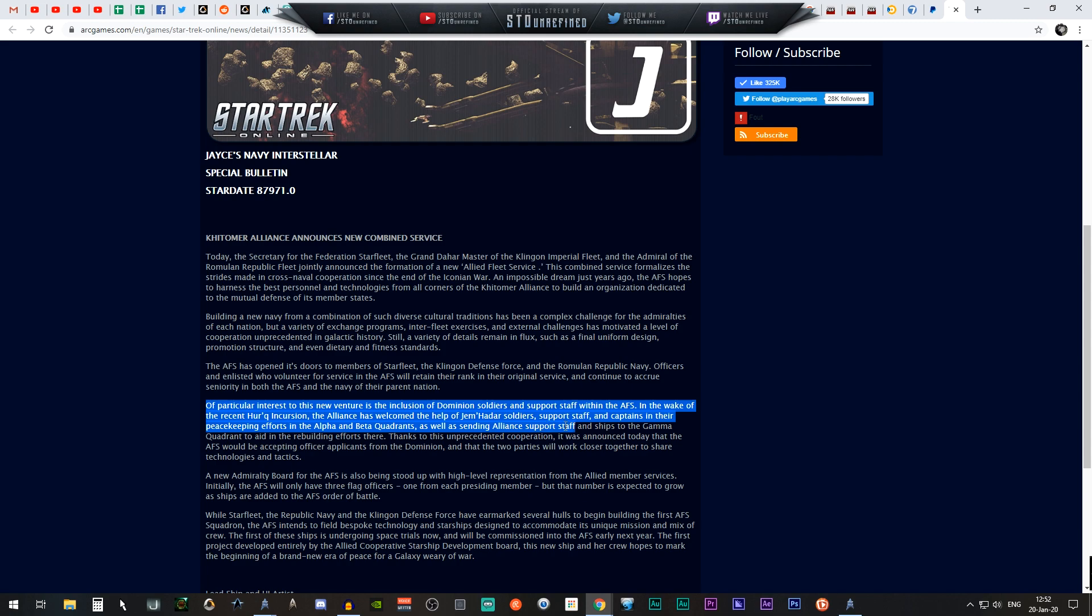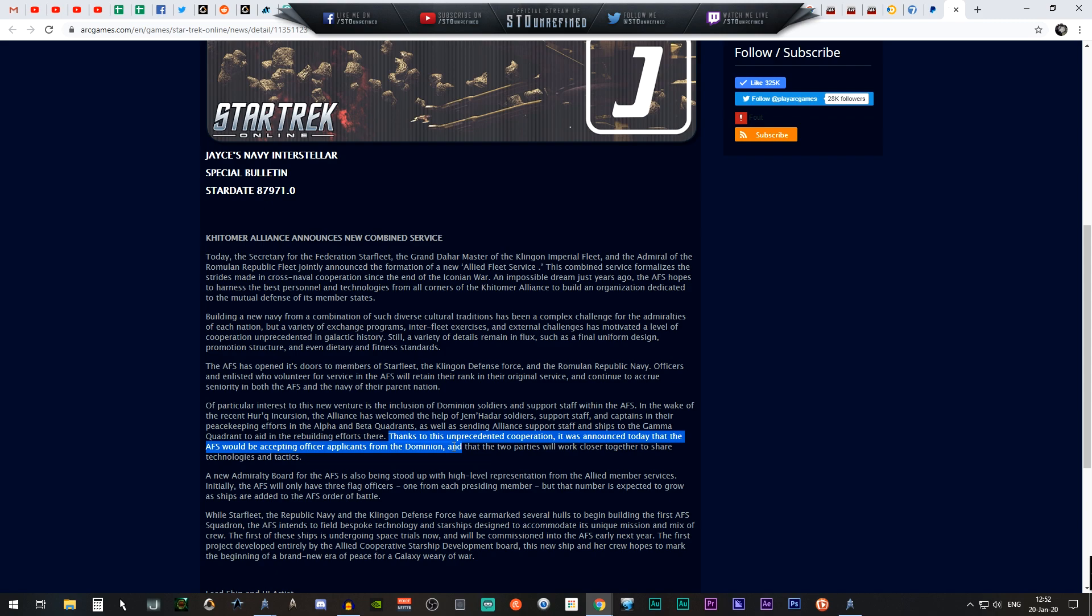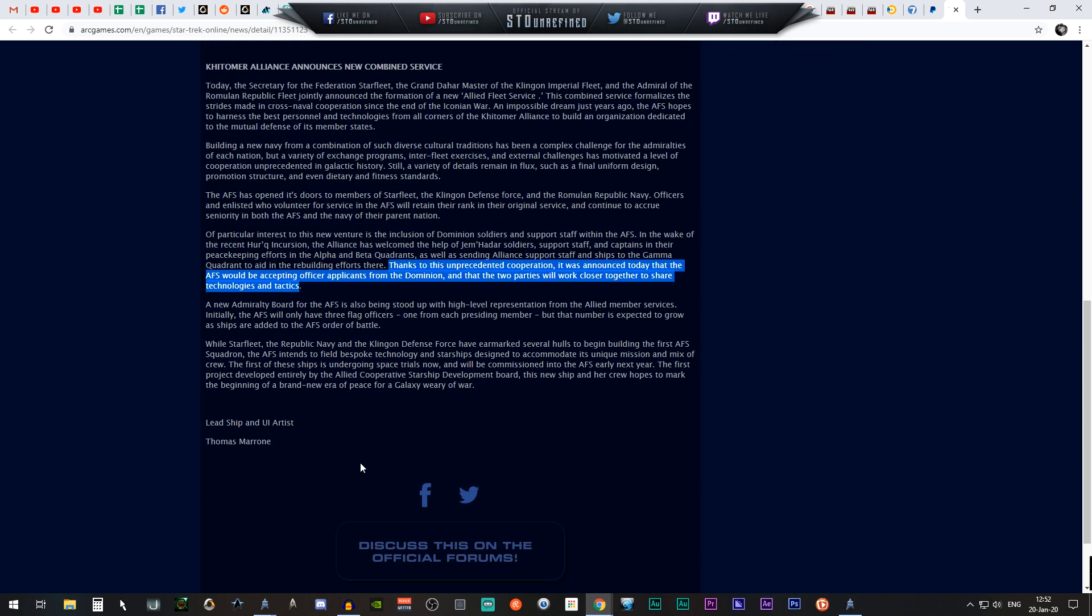This includes both the Alpha and Beta Quadrant, as well as sending Alliance support staff to ships in the Gamma Quadrant to aid in the rebuilding efforts there. Thanks to this unprecedented cooperation, the AFS will accept officer applications from the Dominion and the two parties will work closely together to share technologies and tactics. So basically one big happy family.